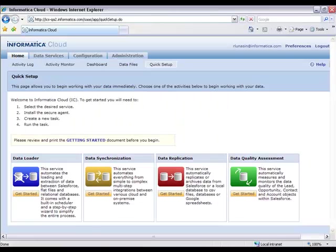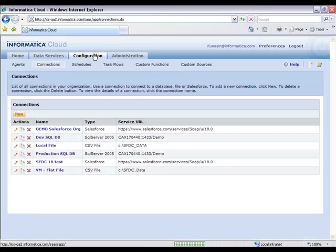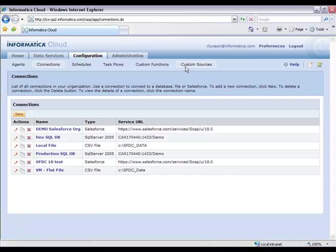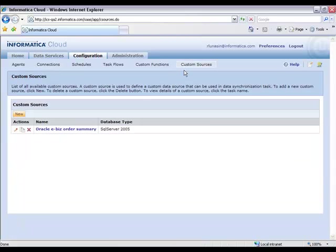So I simply go back to Informatica Cloud, go to the Configuration tab, go to the New Custom Sources area, and hit the New button.